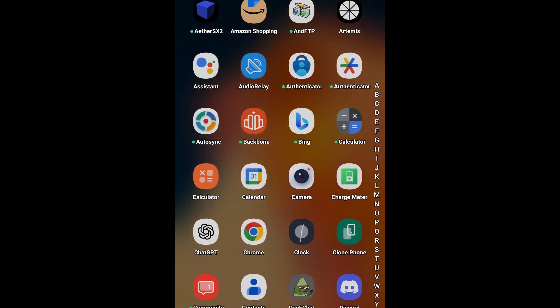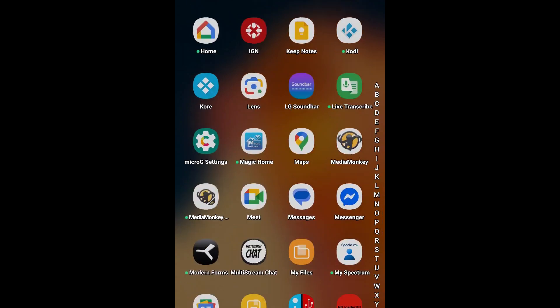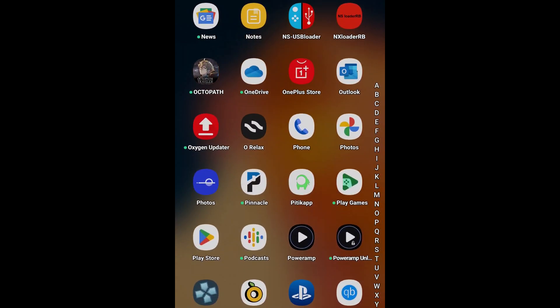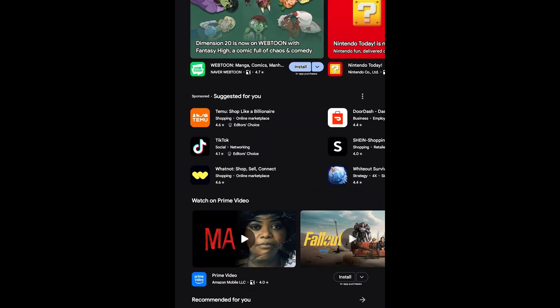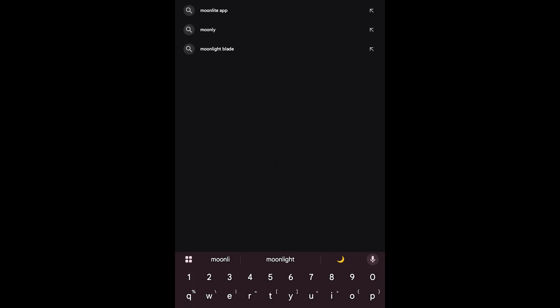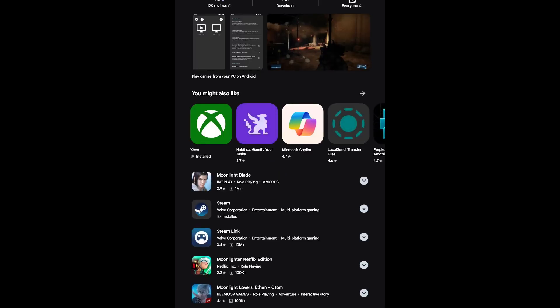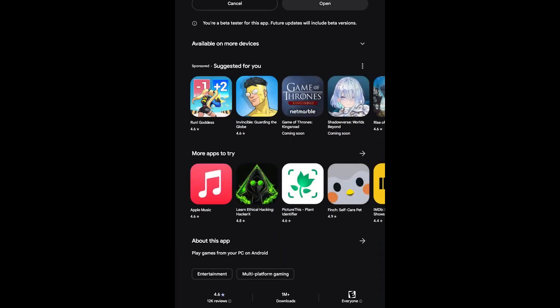Now on your client device, go to whatever store corresponds to your device and download Moonlight. Here I'm on Android, so I go to the Play Store and download Moonlight. It's available for Windows, macOS, Linux, Android, iOS, Steam Deck, and Chrome OS. If you can't find it, just Google it.